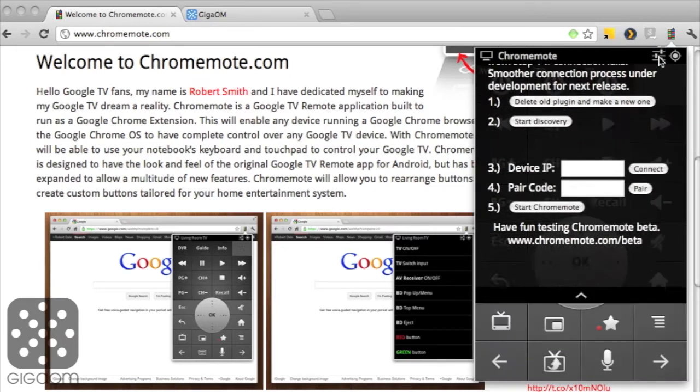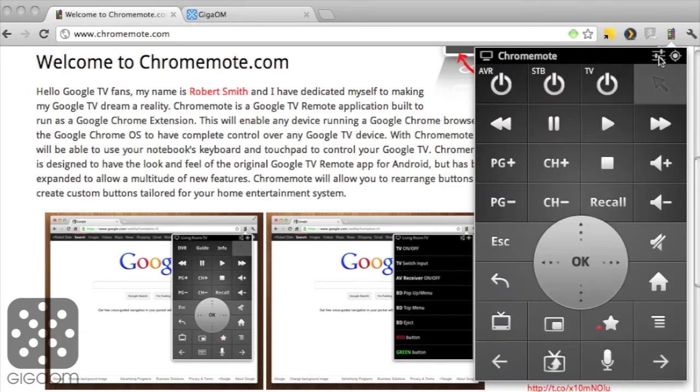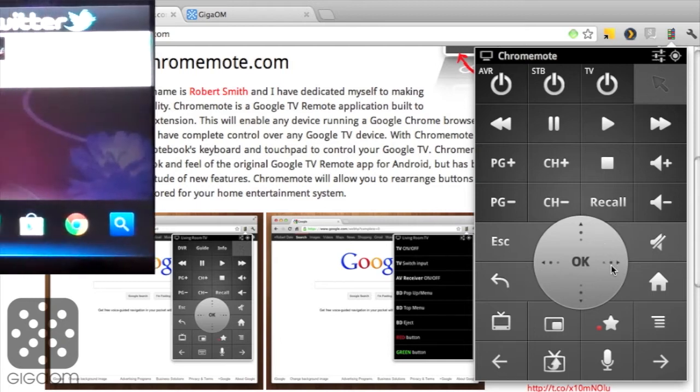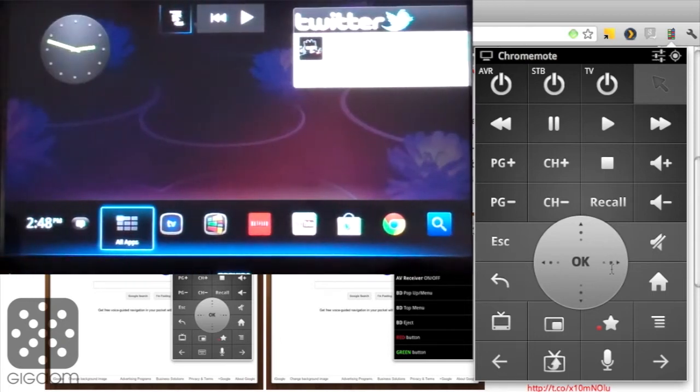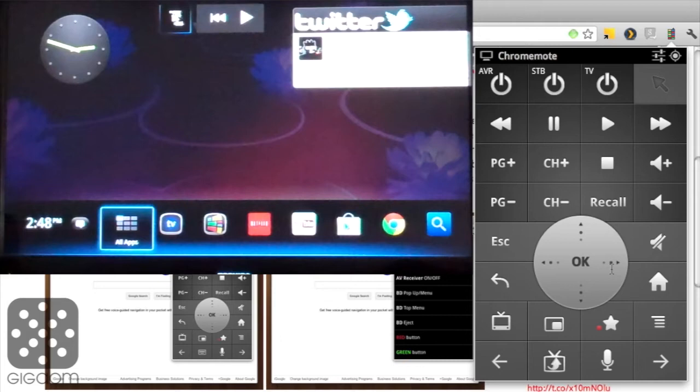So let's go back to the remote control and take a look at how this looks on a Google TV device. Now I have to warn you, I recorded this at home so the video quality is not as good as you're used to from our studio recordings, but it gives you a basic sense of how this works.